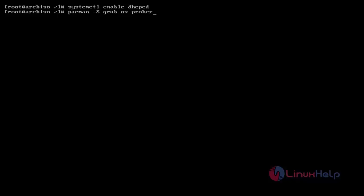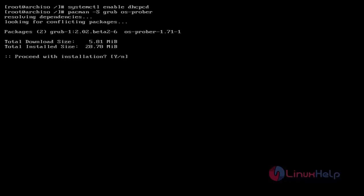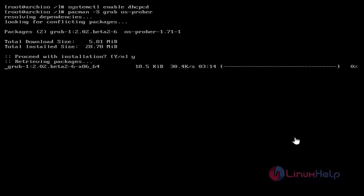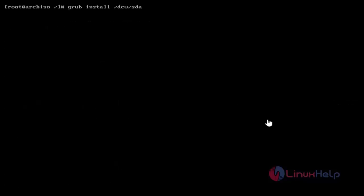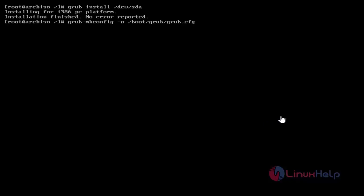Then next, GRUB installation. Just use pacman -S grub os-prober — just type this command and hit Enter. Now it asks for confirmation to proceed with installation — just give Y to continue. Now the GRUB package download process has started and completed successfully. Then use the grub-install command to install GRUB. After that, make the GRUB config file by using the grub-mkconfig command — just use this and hit Enter.